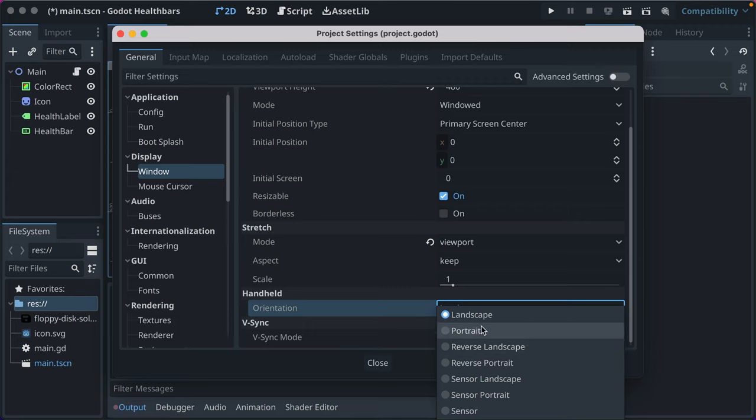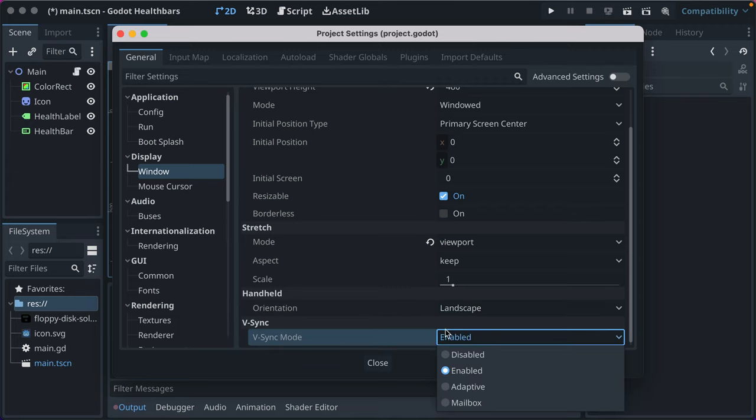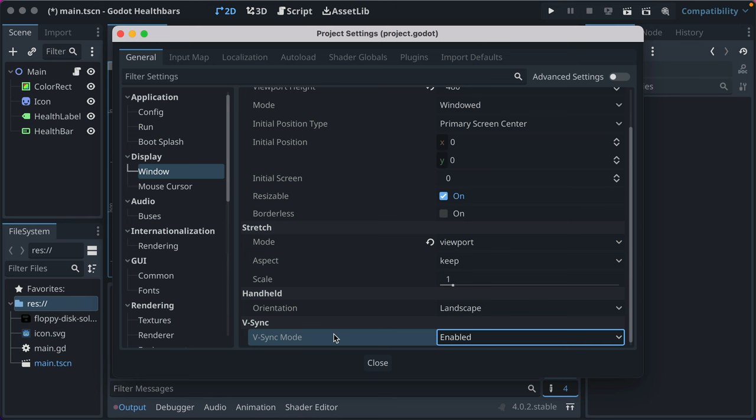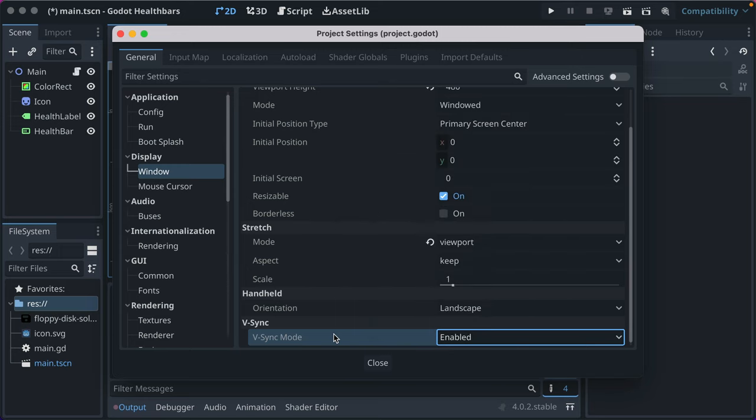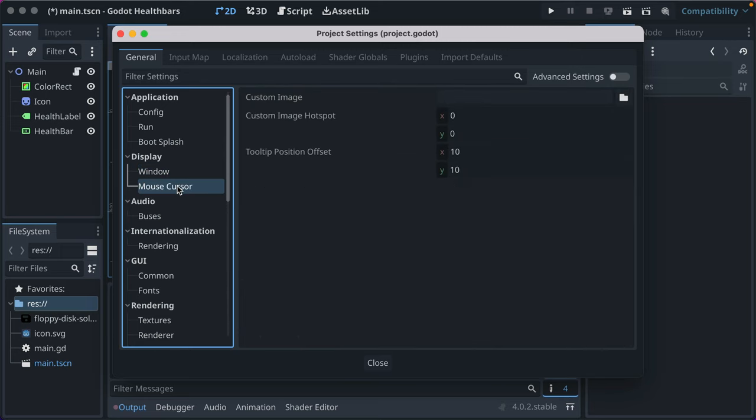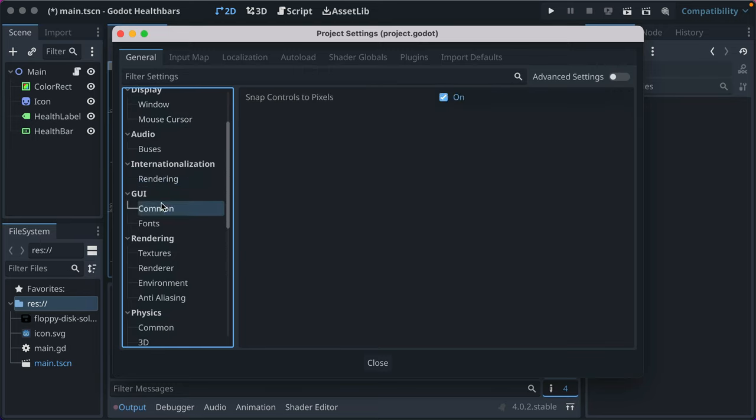Then for handheld games, like if you made it for phones, you could set it landscape or portrait accordingly. You can set the V-sync mode—that's to help with, to provide screen tearing and some other things. So usually just keep that as a default. You can set a custom mouse cursor if you want. Haven't messed around with too much of this stuff.